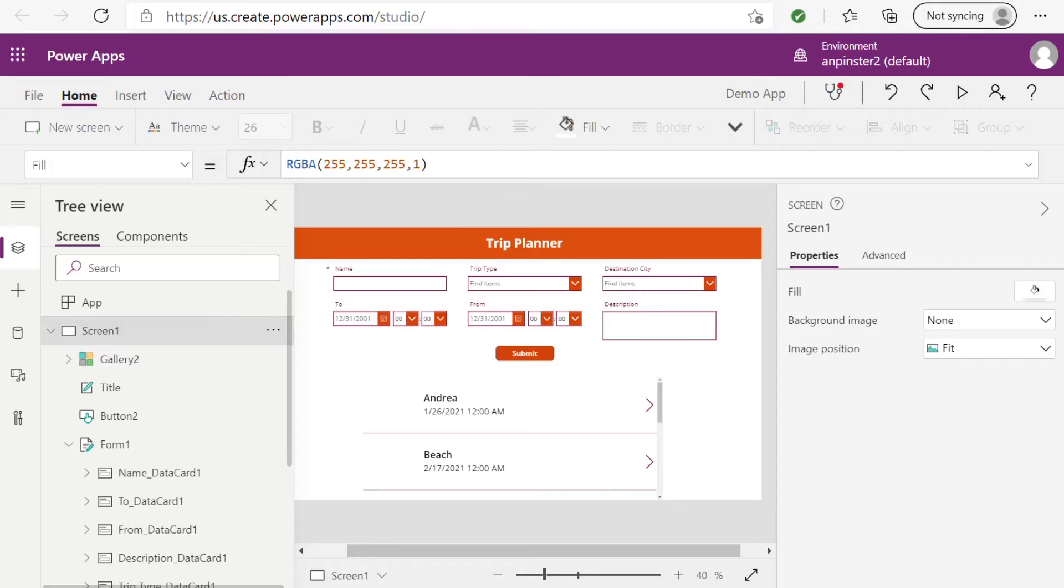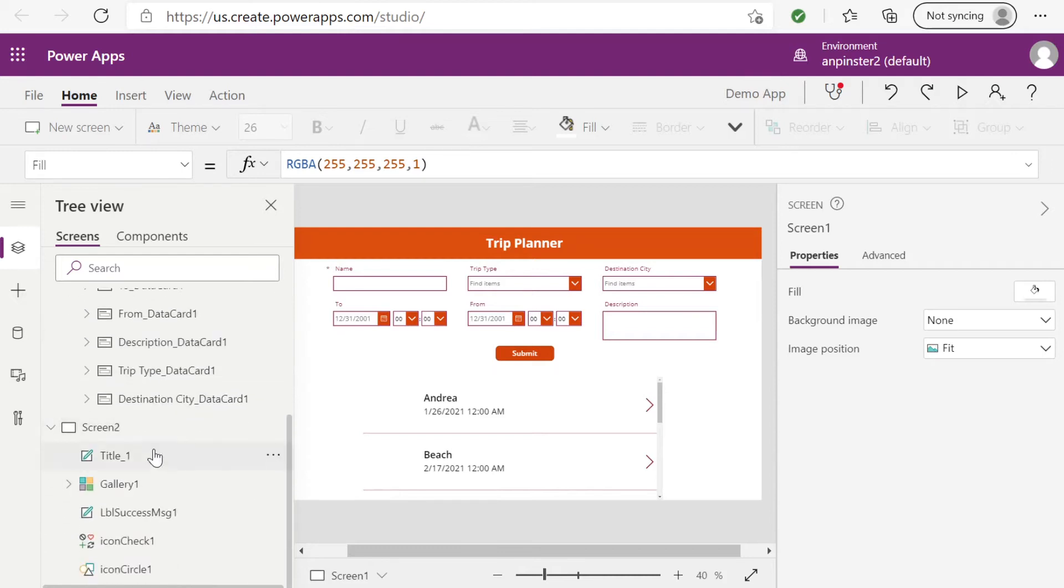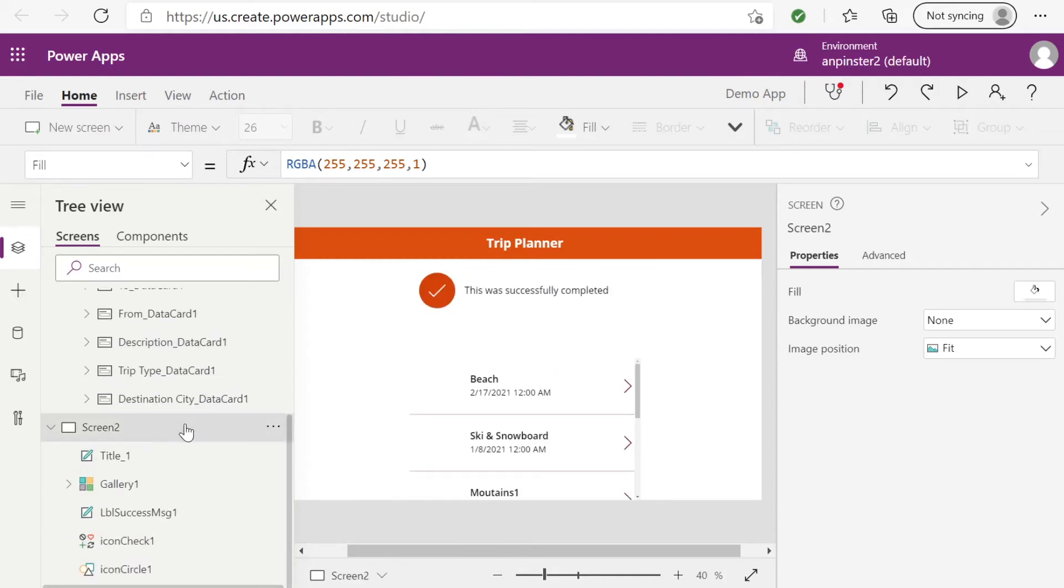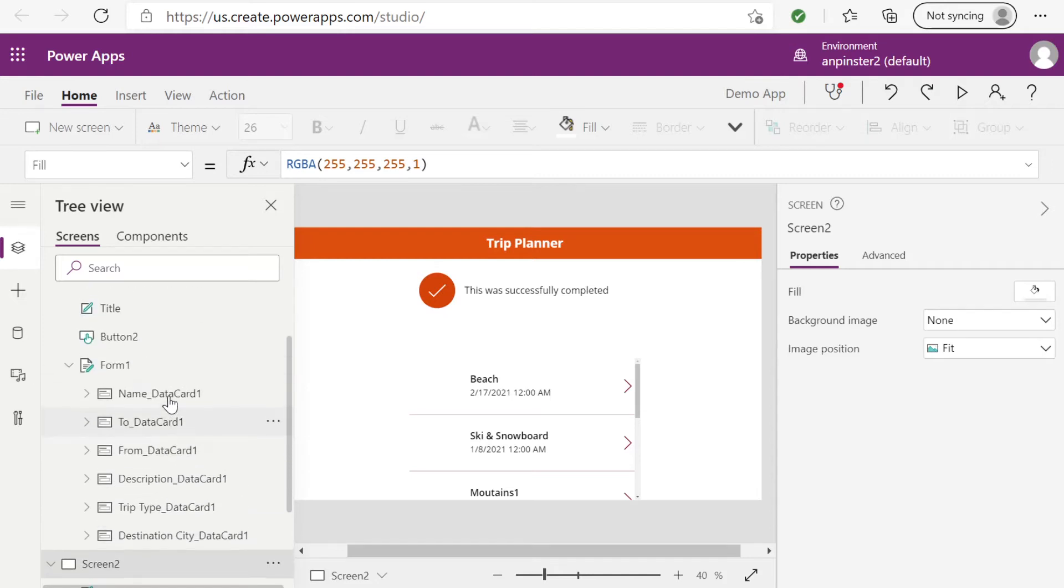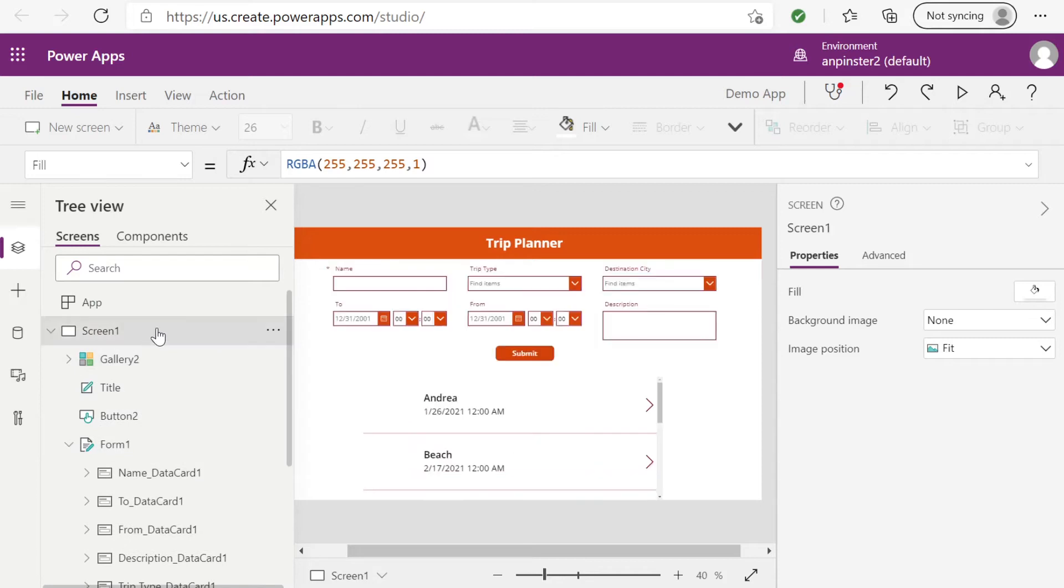If you've been following along, your screen should look like this. You have your TripPlanner Canvas app with the form at the top. And I've actually added the gallery list view to our main homepage. Before, we had added it to screen two. I've left it there too. But you can follow the same steps to do the same thing in the home screen.